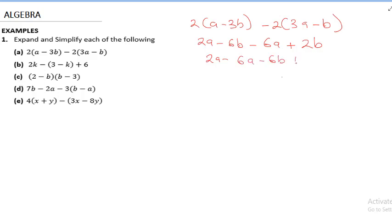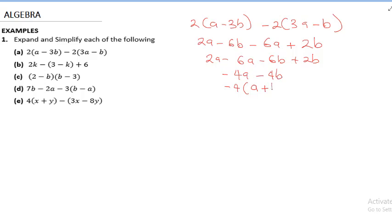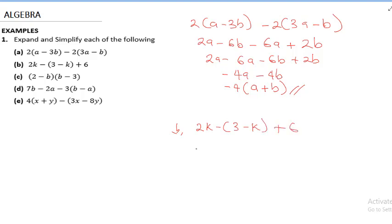We also have minus 6b plus 2b. So 2a minus 6a gives us minus 4a, and minus 6b plus 2b gives us minus 4b. Now minus 4 is common, so we can factor out minus 4: minus 4(a − b). When you multiply minus 4 by a you get minus 4a, and minus 4 by plus b gives minus 4b. That is the final answer for the first question.